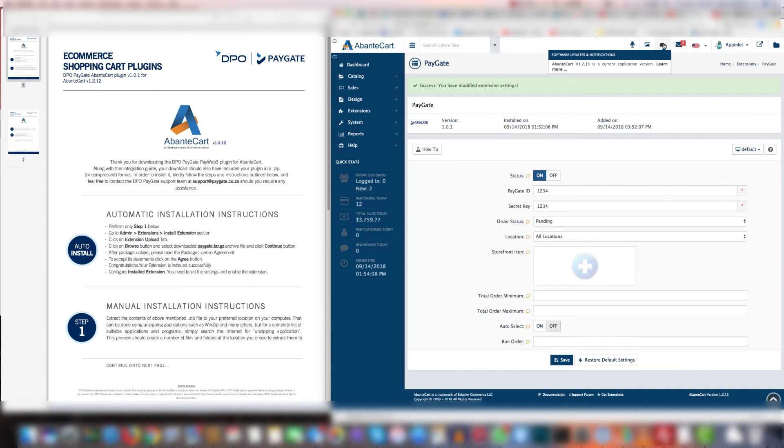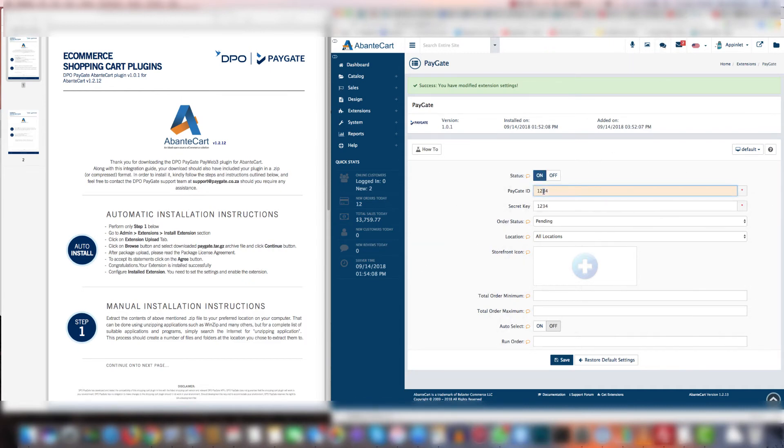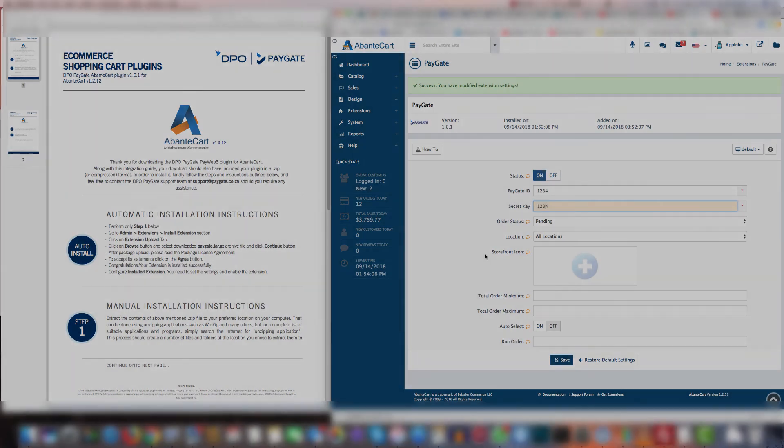That's all there is to it. So all you have to do is select on, type in the ID and your secret and click save and then the plugin will work. Thank you and good luck.